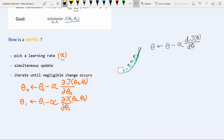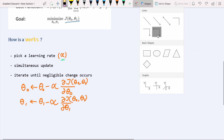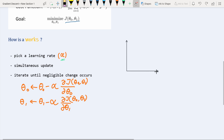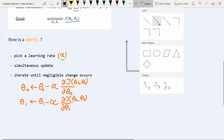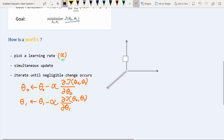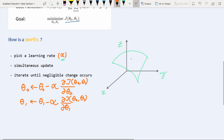Now let me move to the 2D case where we have two input parameters and one output J. I'm denoting the output as z — remember z is actually J. So z is a function of x and y, just as J was a function of theta. Let me draw a portion of our curve in three dimensions.